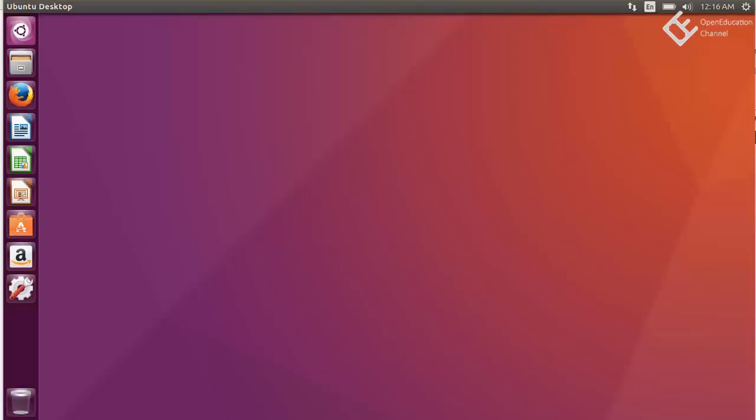Hello, welcome to Open Education Channel and in this video we will see how to set up Laravel development environment in Ubuntu operating system using XAMPP. The same procedure can be used on any Linux operating system, but in this video we are using Ubuntu.